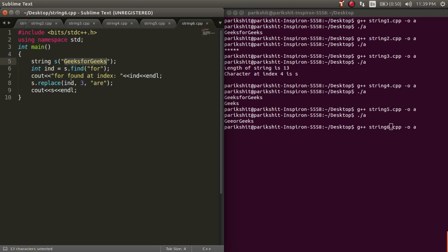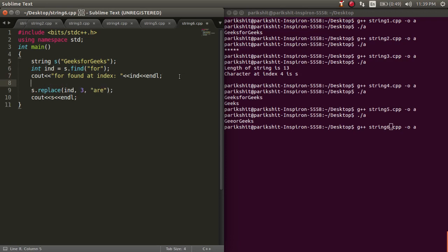To replace a substring of a string, we use the dot replace function. This function replaces b characters from index a with str.